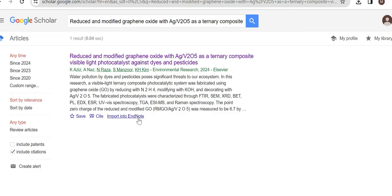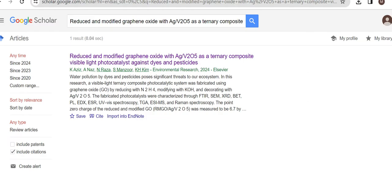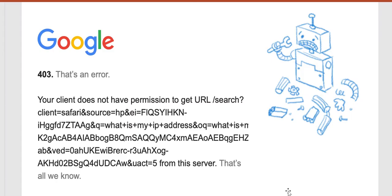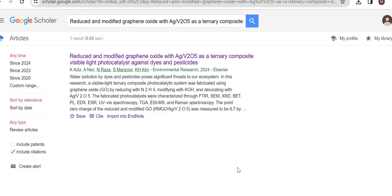When you click on import into EndNote, it is not imported; rather this image will appear. This is one of the basic reasons. The second reason is that if your network is poor or not secure, then instead of importing into the reference manager software, this appears as an error 403. In this video, we will discuss how to avoid this error.